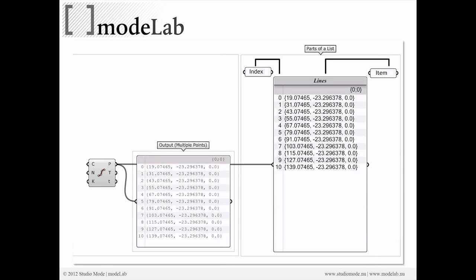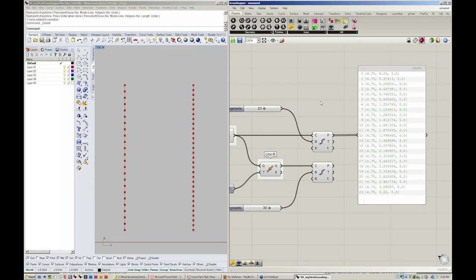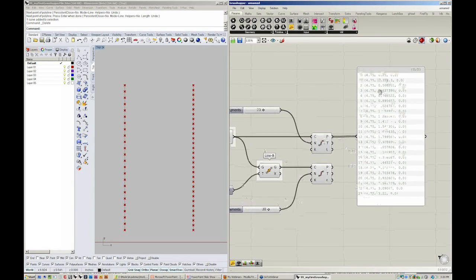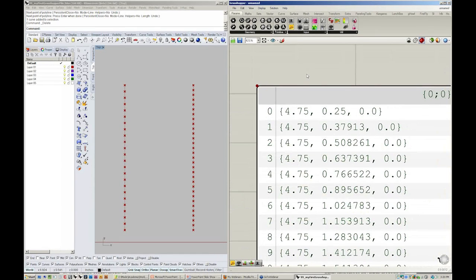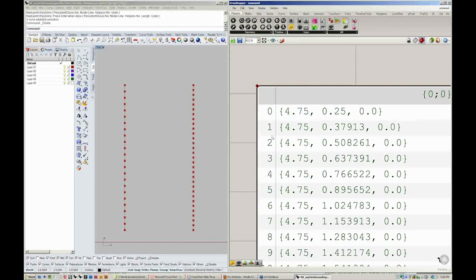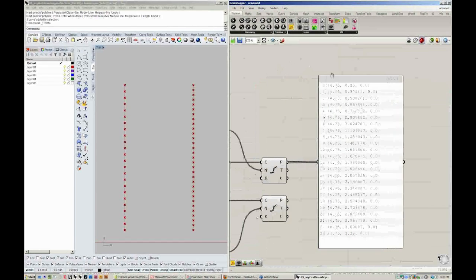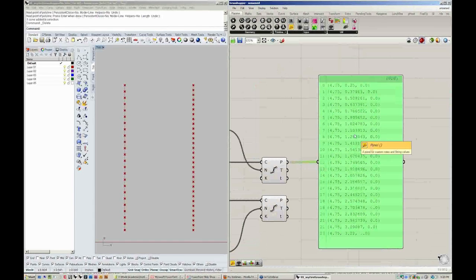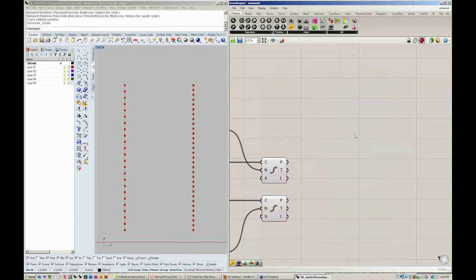So here, you can see the structure of a list. On the left, an index designating where that particular object in the list is positioned. On the right, the item or the entity contained. In our case, we have points on the right, or point coordinates, and on the left, our indices. By selecting this, I can always hit delete to delete the panel.